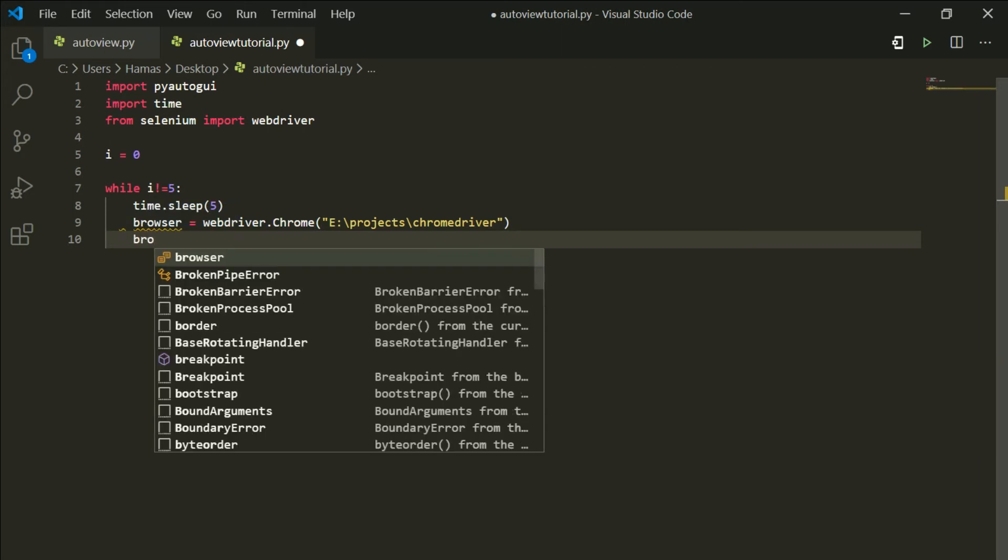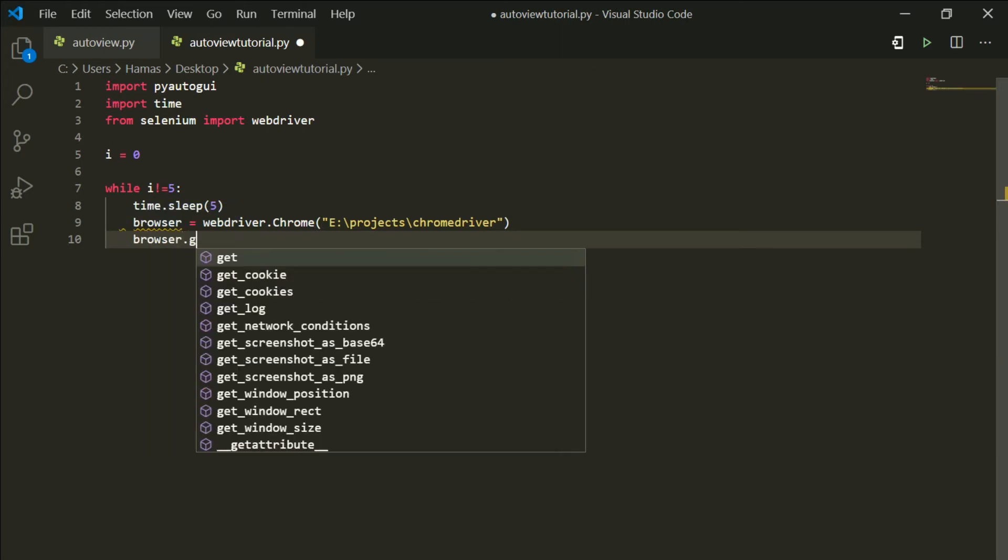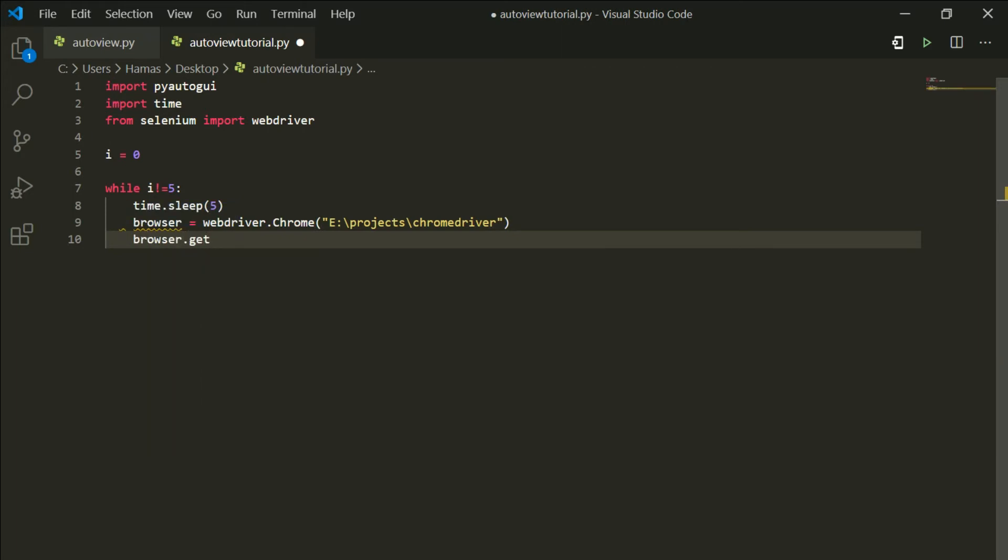Next, what you want to do is browser equals to browser.get, and what we want to get is the link to which you want to go. I have put the link of a YouTube video which I want to view. This script will view it for me.